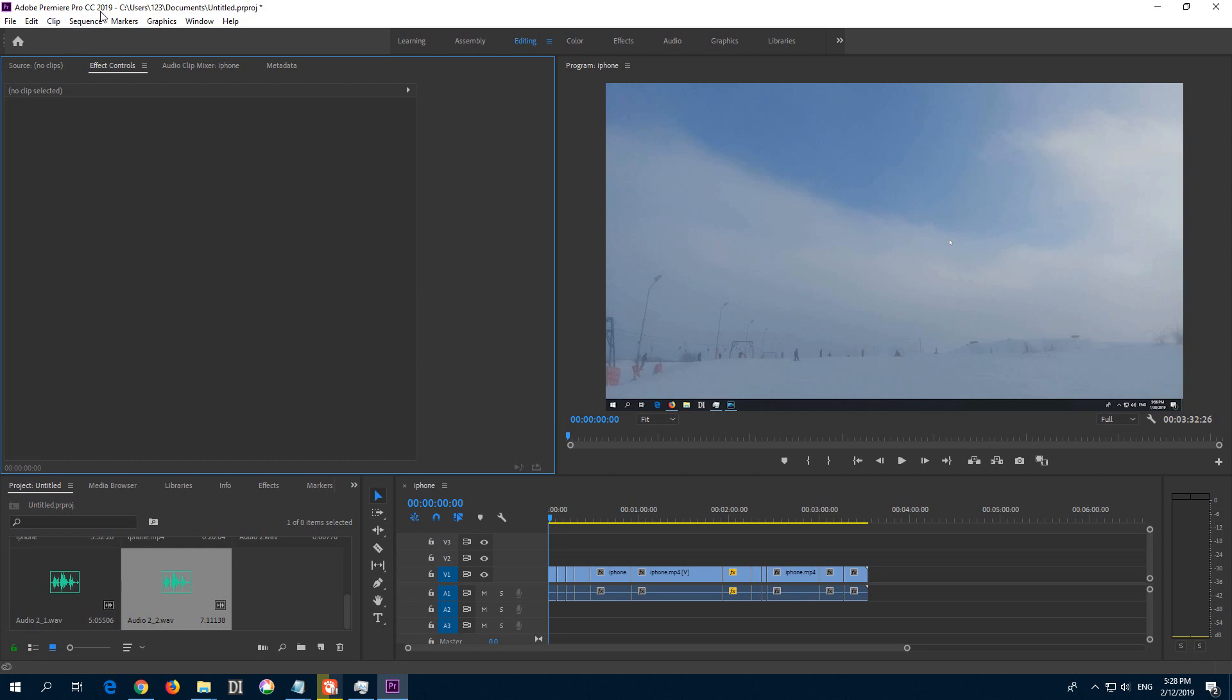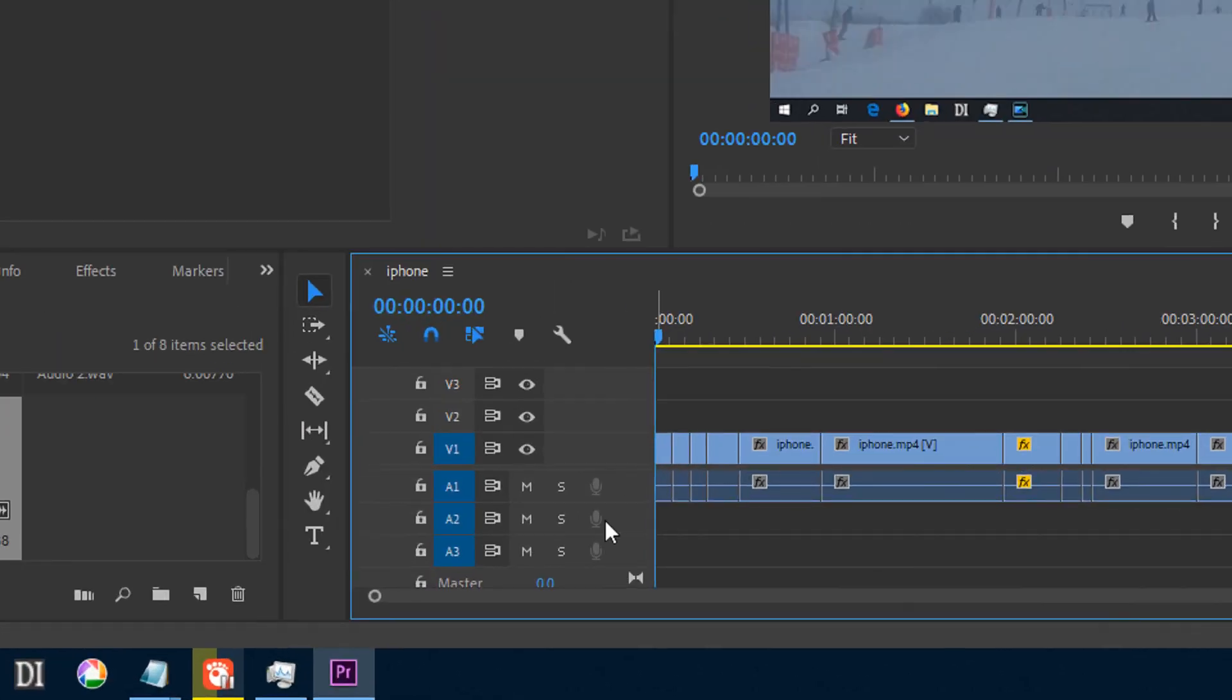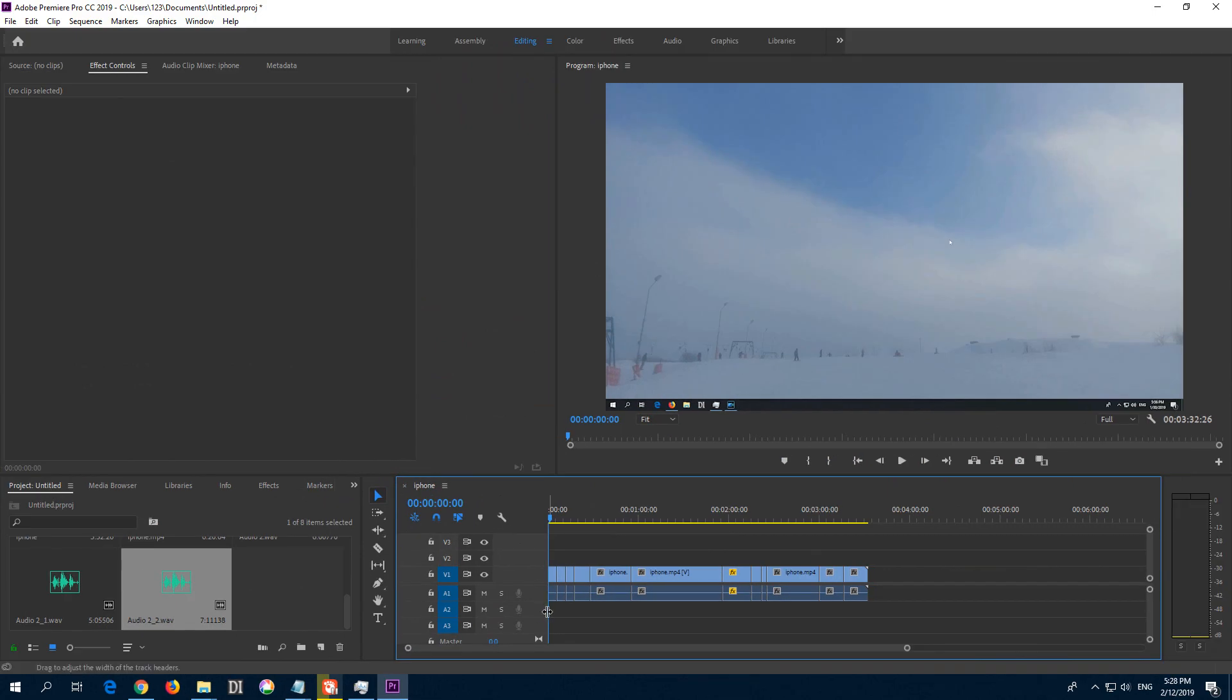This is Adobe Premiere Pro 2019. I connected a USB microphone to the computer and this voice over record button, that microphone sign, is not active. I cannot click on it so that I could record my own voice.